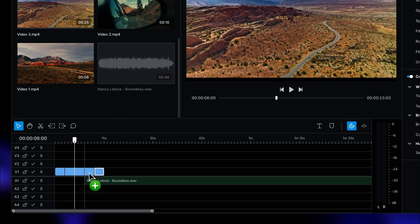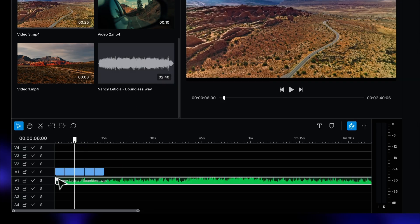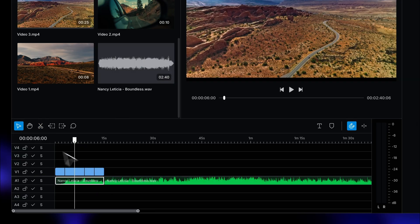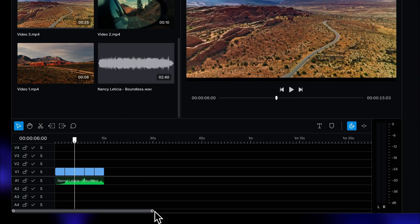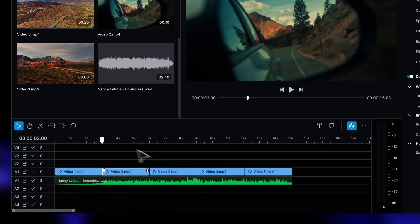What's a video without some good background music? Let's drag our audio clip to the audio track and cut it to the size of our video.